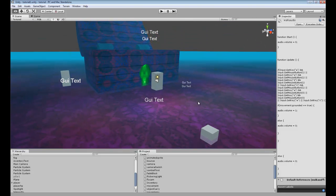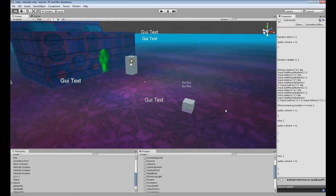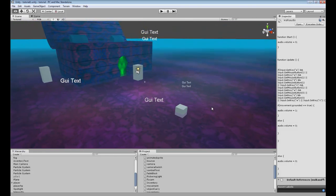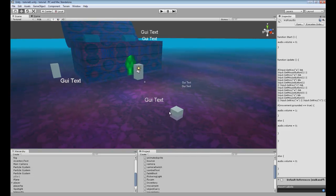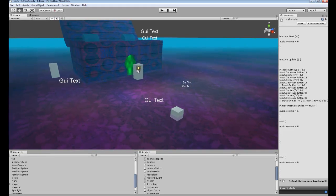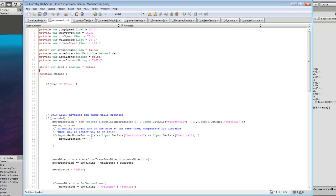Hey guys, in this tutorial we're going to be going over how to create a walking sound for when your character is walking around. And this will most likely go with the movement script that we were working on before.